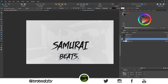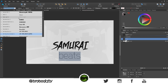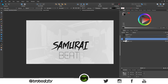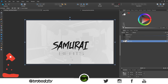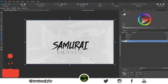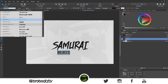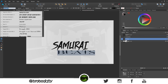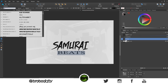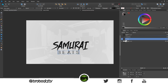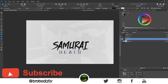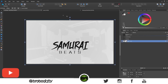Now do another text layer — name it 'Beats.' I'm going to use a different font. I'll try it here — actually I don't think that font is working well, so I'm going to stick with my Alien League font. That's one of my favorite fonts. I'll place it there and make it a little smaller. There we go.